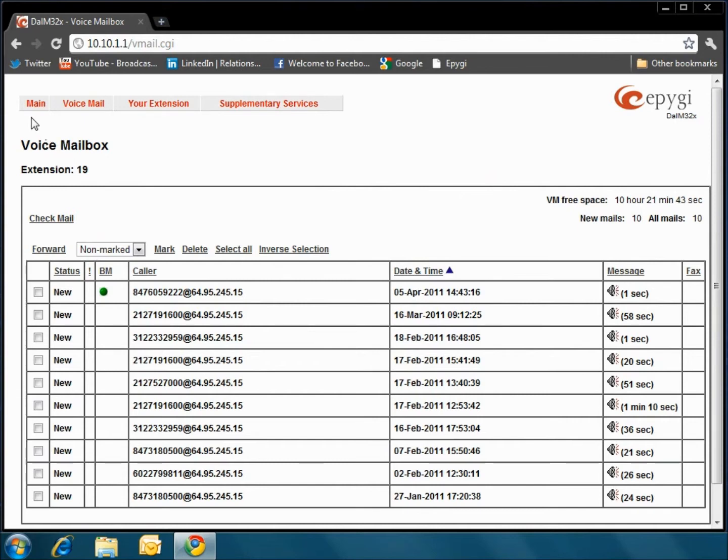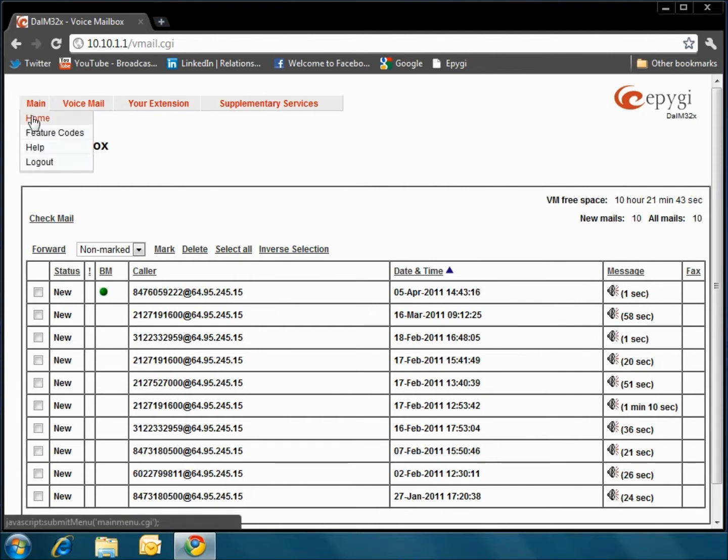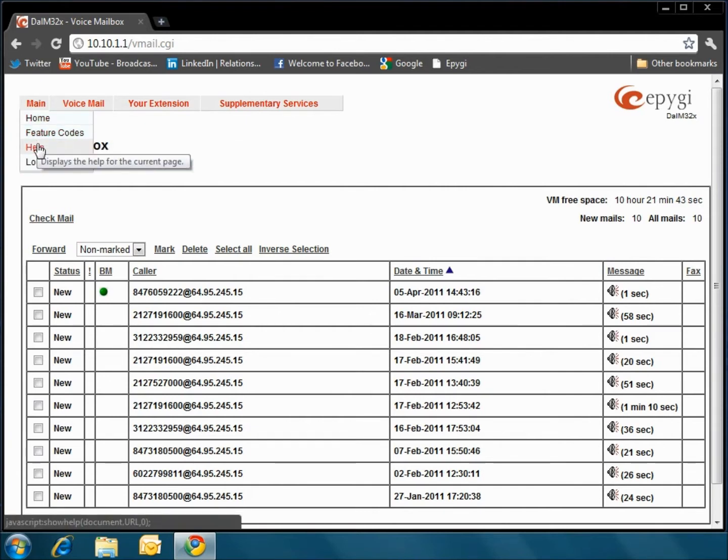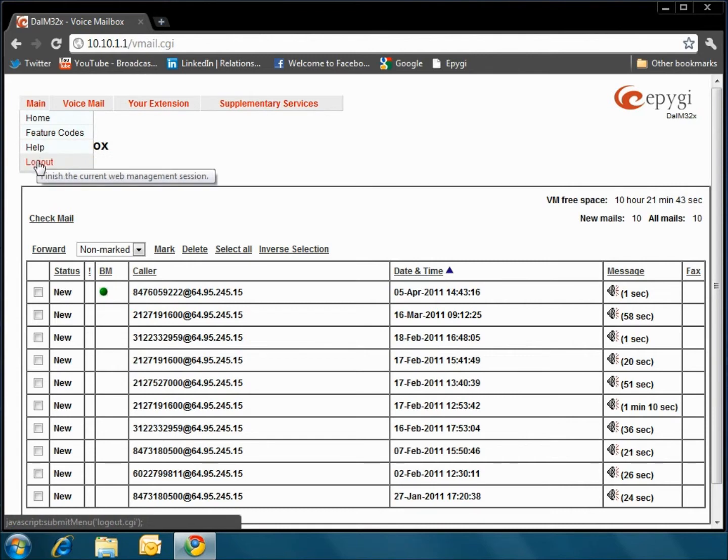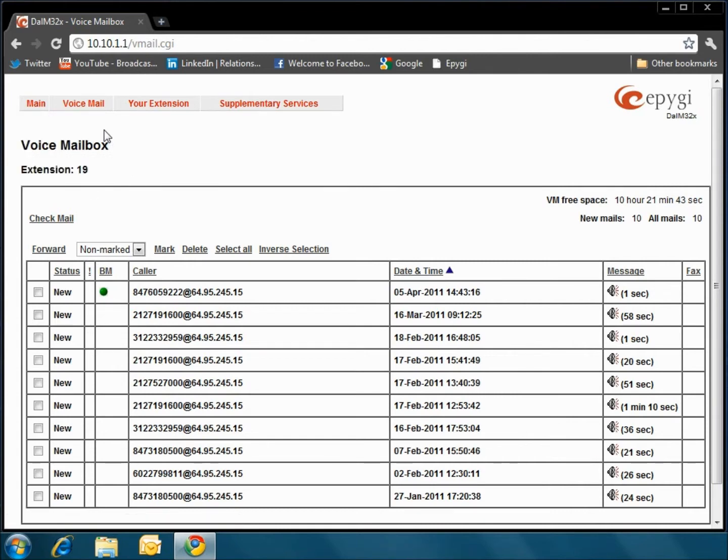Here you can return to the home page, look at a list of feature codes, get help, and log out of the system. We are only going to highlight the most important features, so for all other questions refer to this help section.